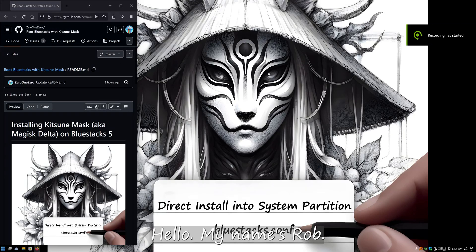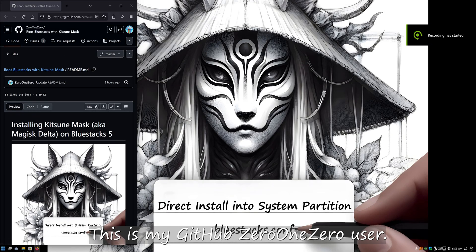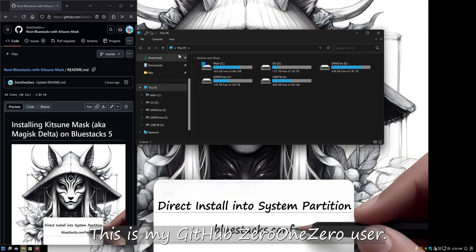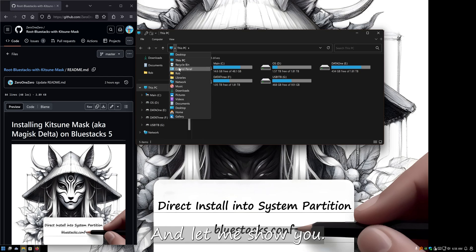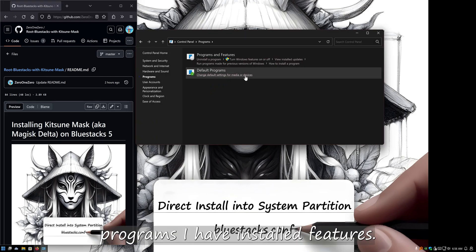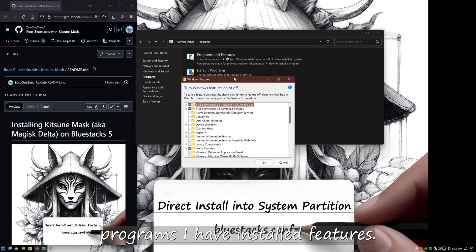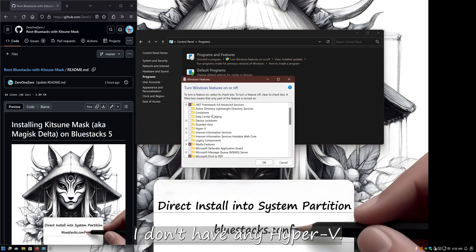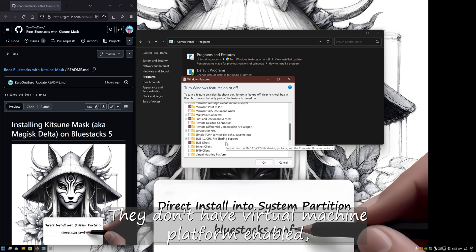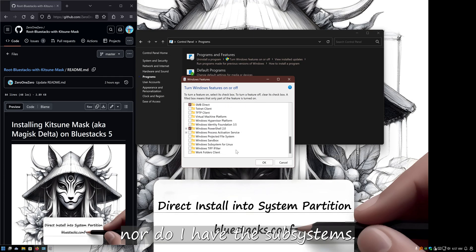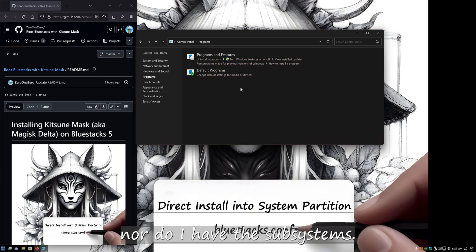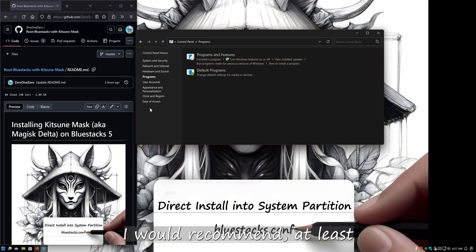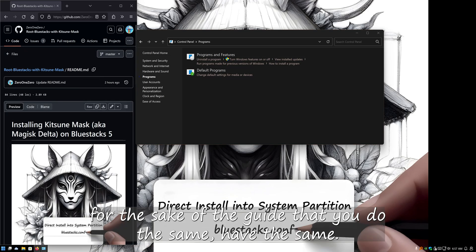Hello, my name is Rob. This is my GitHub 010 user. Let me show you first what Windows programs I have installed in the features. I don't have any Hyper-V, I don't have virtual machine platform enabled, nor do I have the subsystems. I would recommend, at least for the sake of the guide, that you do the same.